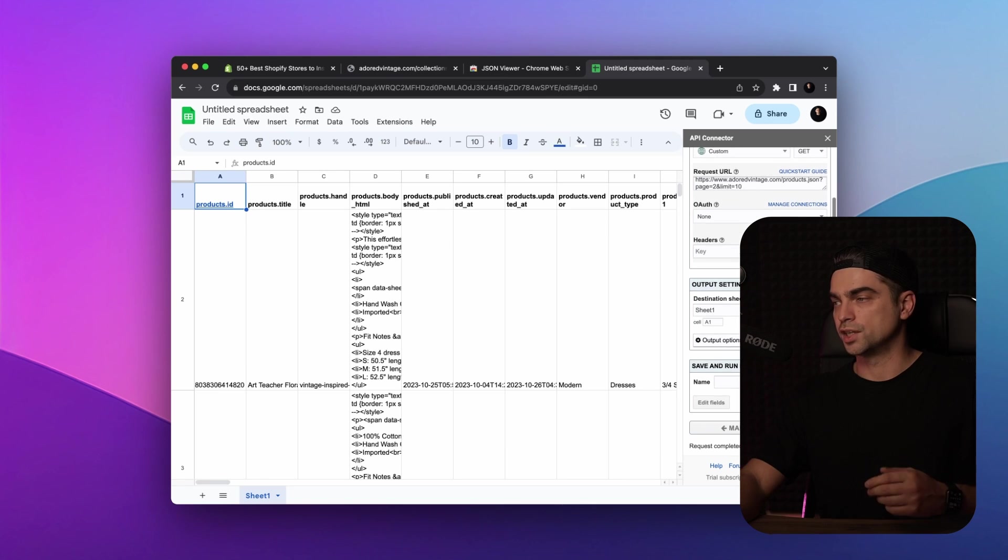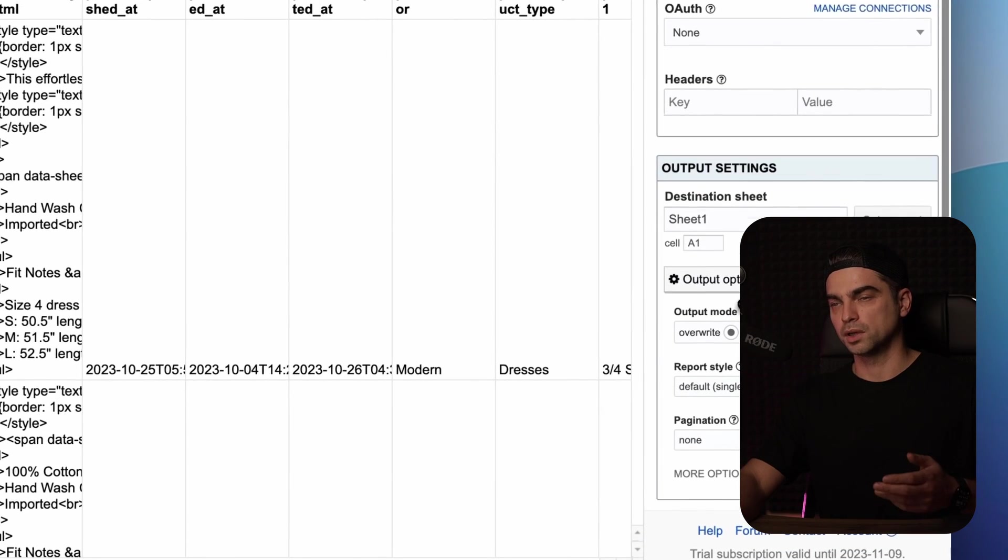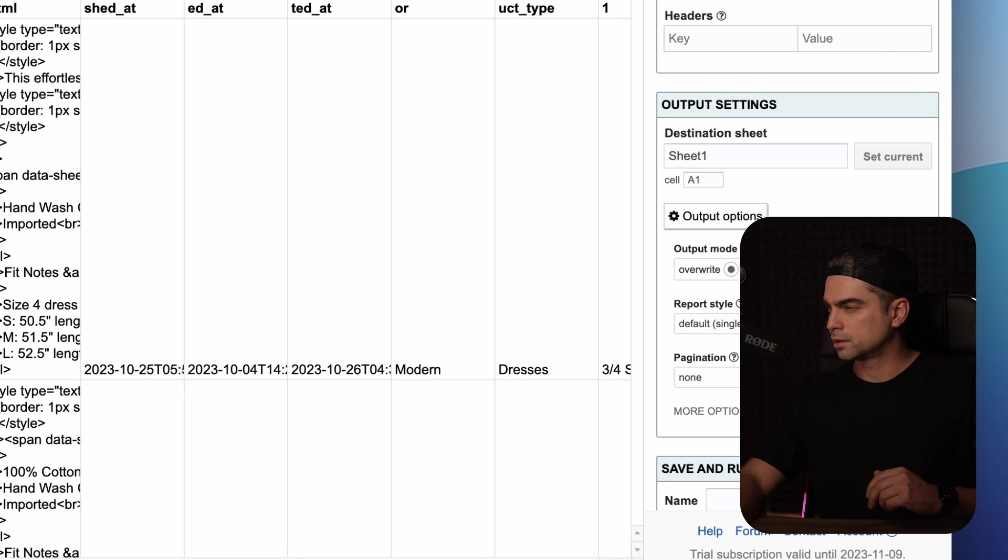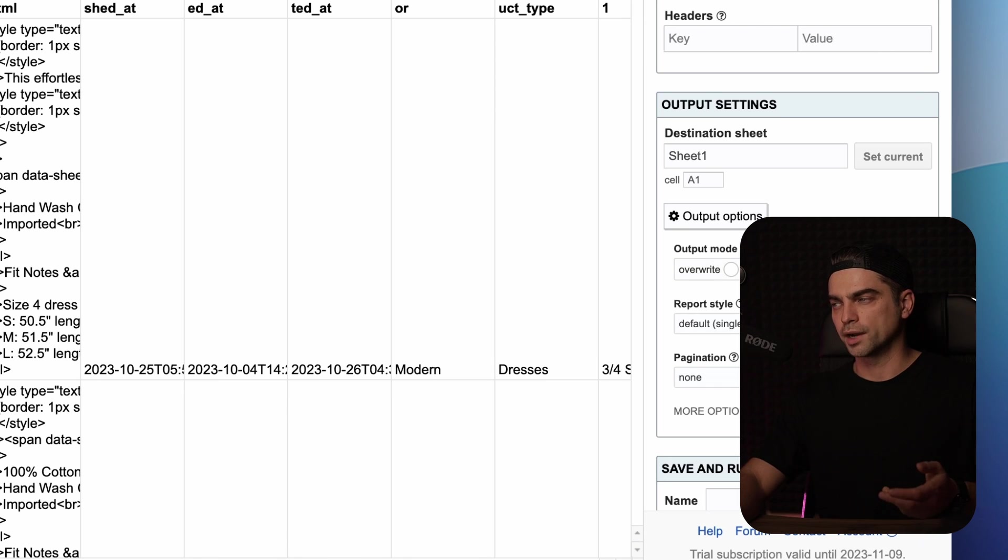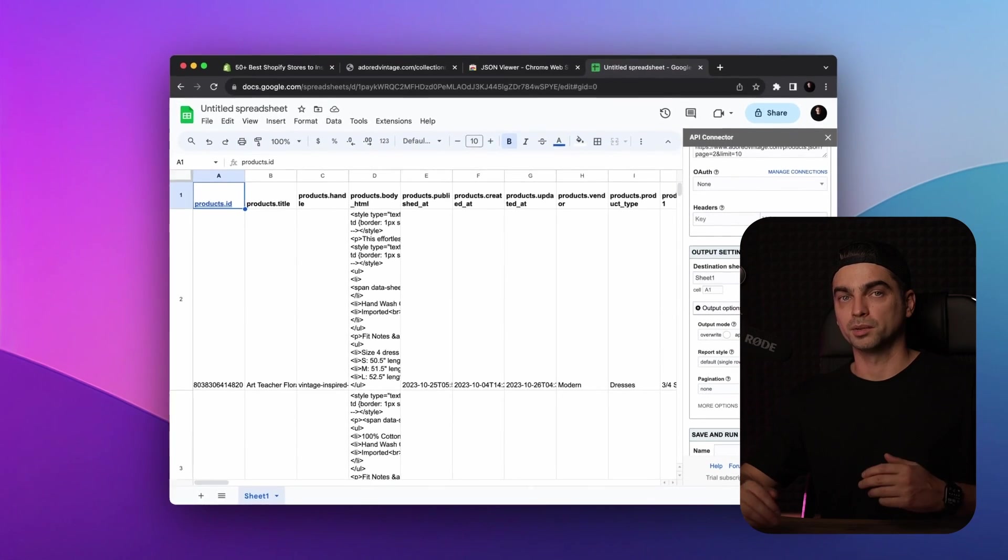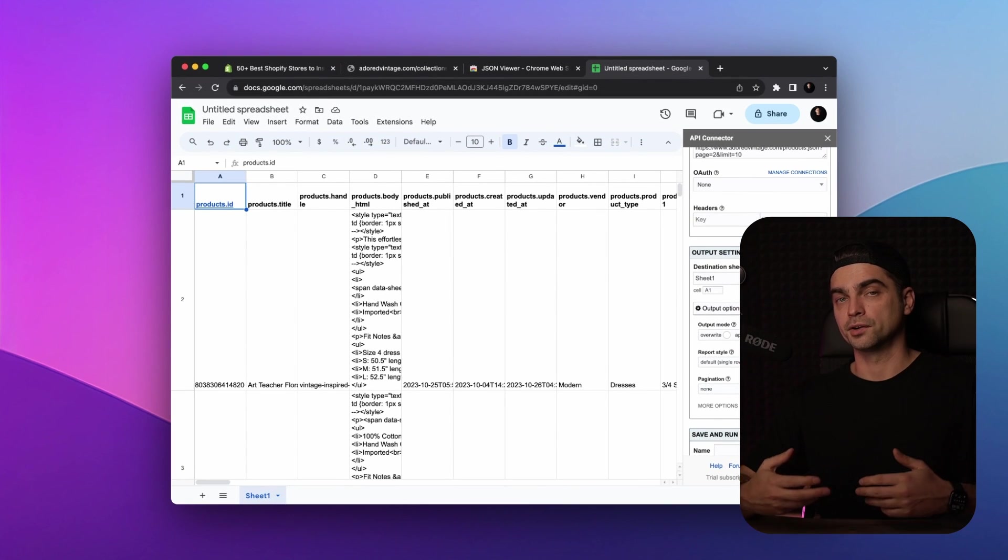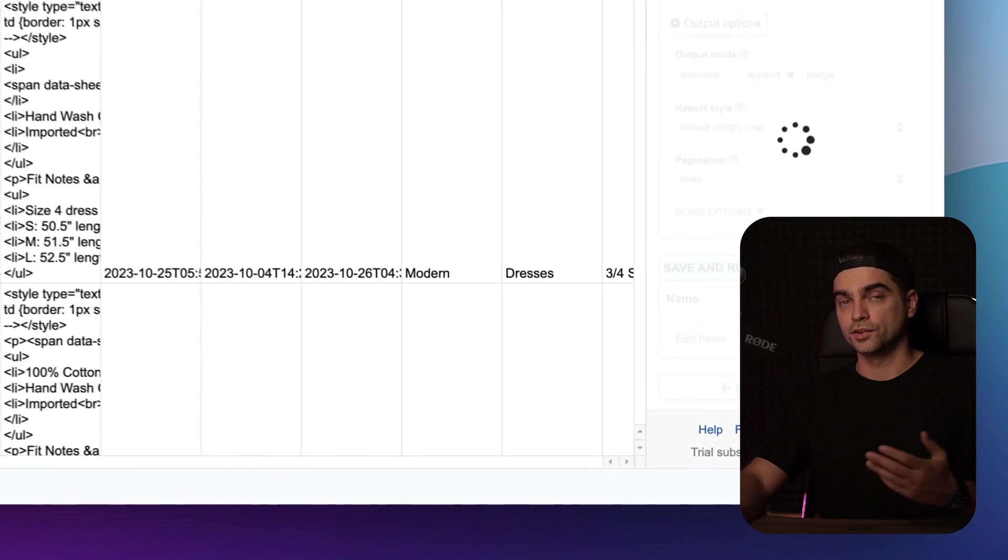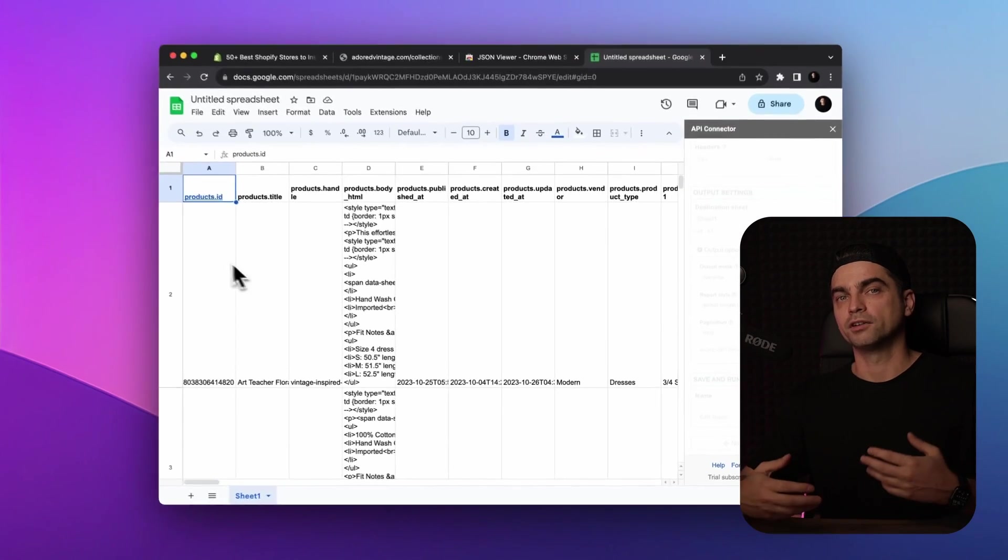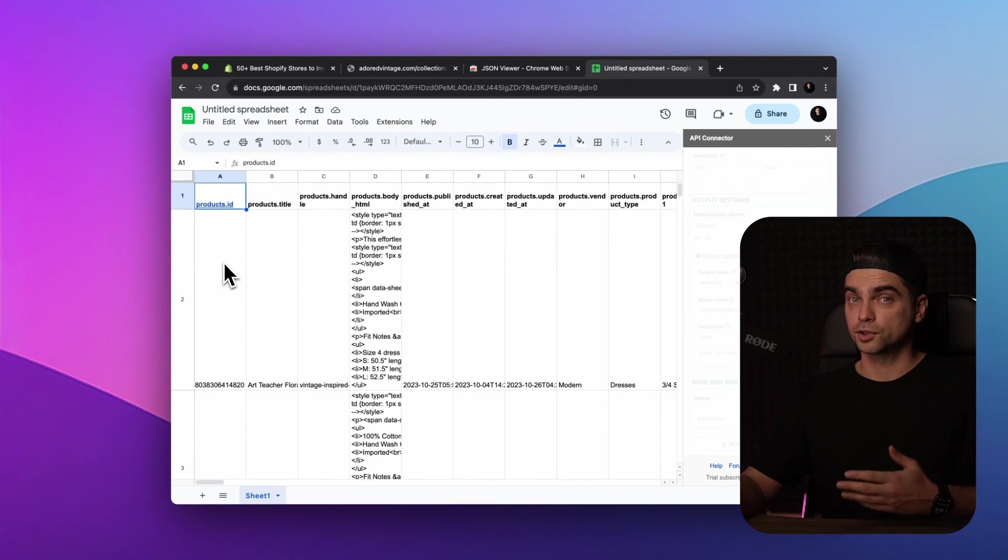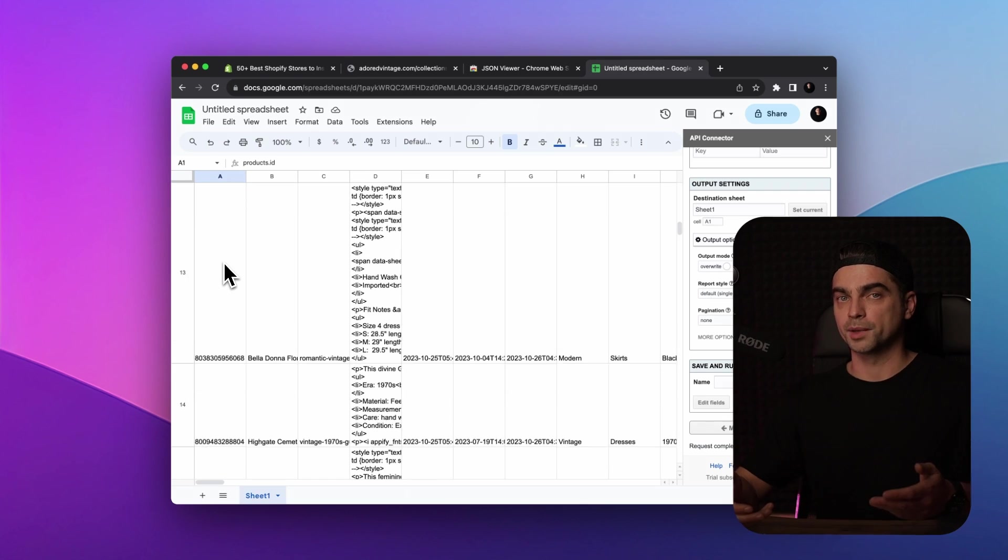So the API will serve us the second page with another 10 products from the website. And next, we need to change the output options of the plugin. Let's click on the output options button. And instead of override, let's select append so that the plugin will append the data rather than overriding it. Click on the run. And there you have it. We now have a total of 20 products in our spreadsheet with all of their information.